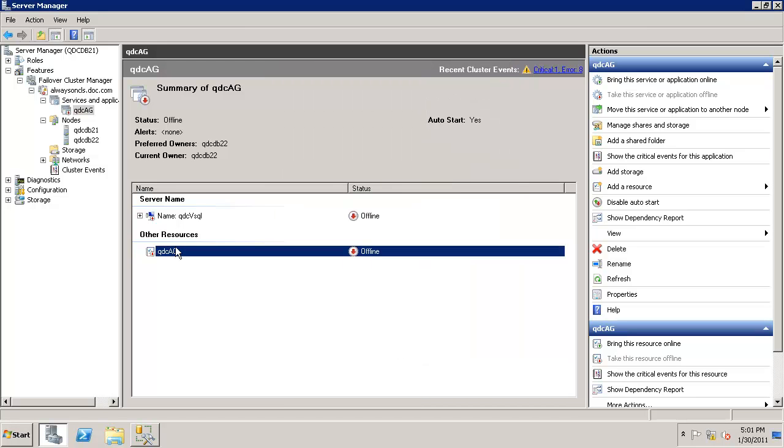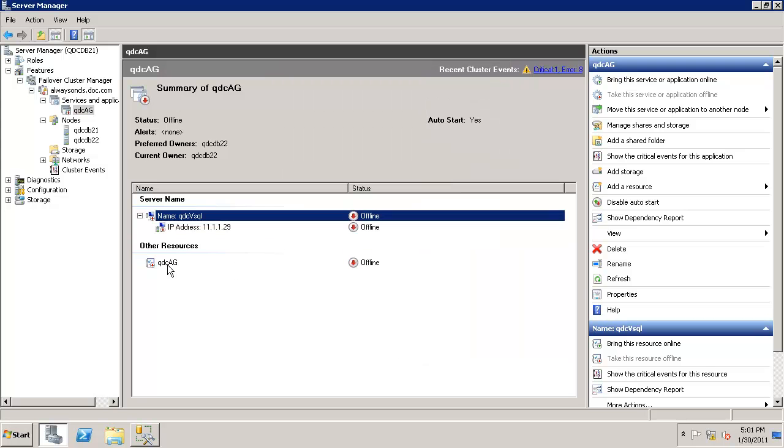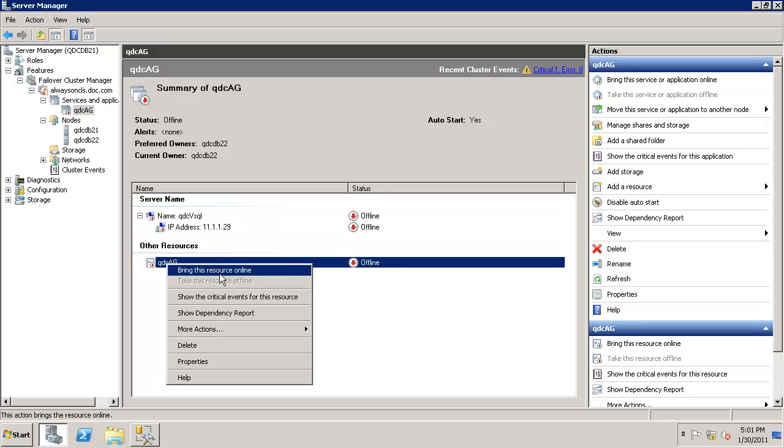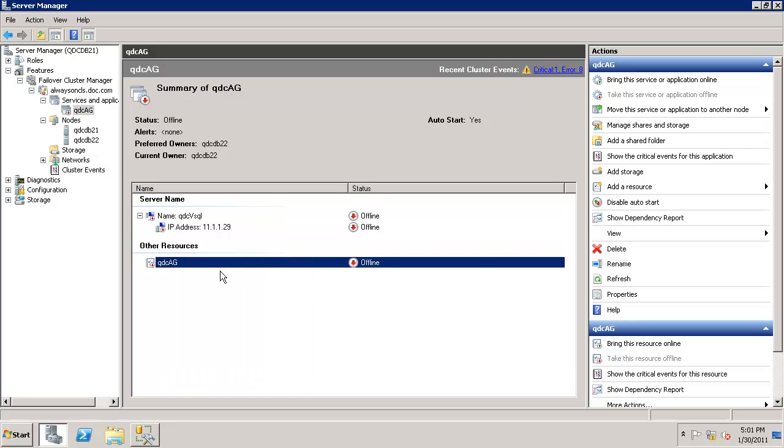Say OK. Now it is applied. Now start the QDC AG group. It should automatically start bringing the IP resource online as well.